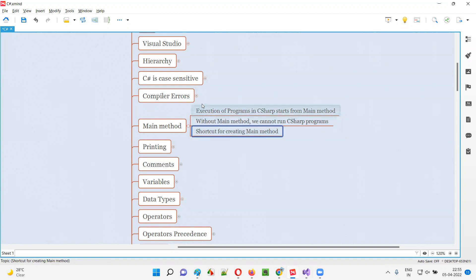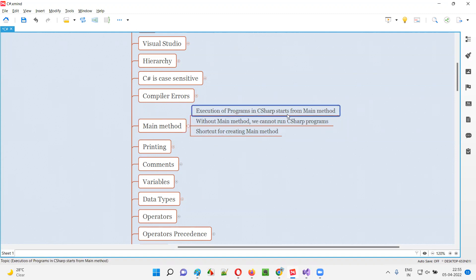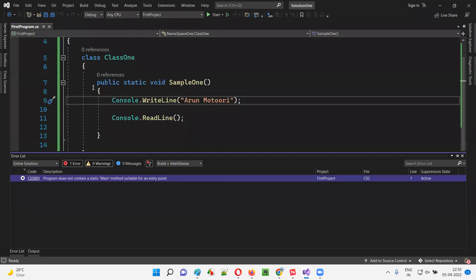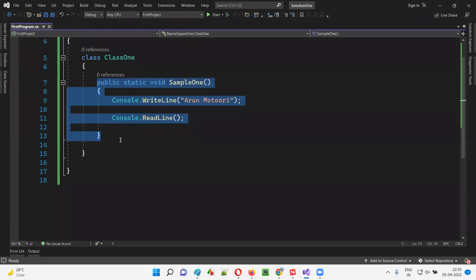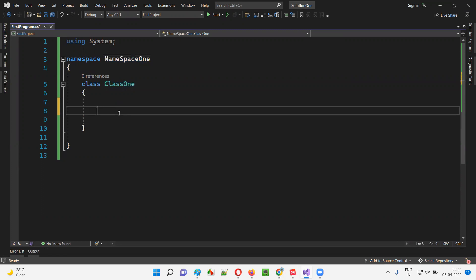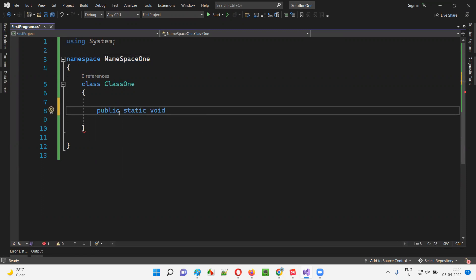Now you understand what the main method is and its importance. What will happen if you don't have it, and how the execution starts from the main method as an entry point. But to create the main method, you have to write quite a bit of code. There is a namespace, inside the namespace there is a class, and inside the class I have to create the main method. If I write it manually, I have to write: public, static, void — I have to remember all these keywords.